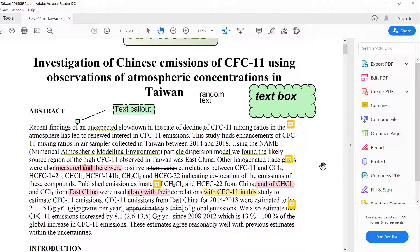In this video I have shown you how to make comments in Adobe Reader, and that is everything.